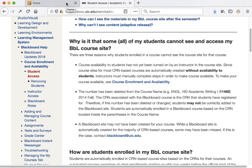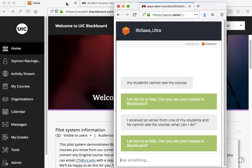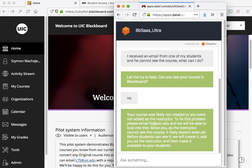So let's see how the chatbot might handle this situation. Let me try to help. Can you see your course in Blackboard? And we'll go ahead and answer no. Now this is a key piece of information because if the faculty cannot see their own course, well, there's a lot to be fixed here. Possibly the course is not even created. And so we stop the conversation right here and we encourage faculty to contact us.